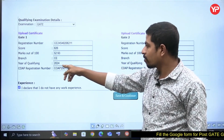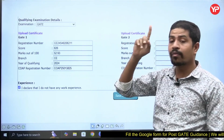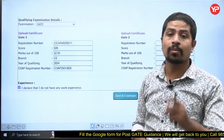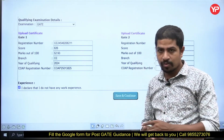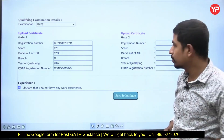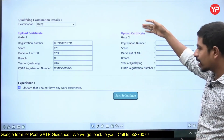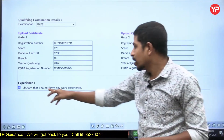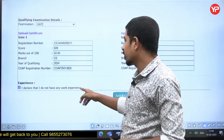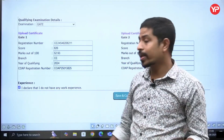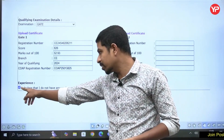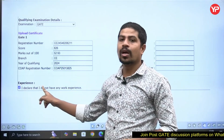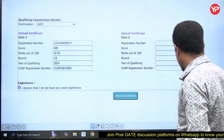For GATE details: upload the scorecard, enter registration number, score out of 100, branch, year of qualifying, and COAP registration number — you must have a COAP registration number to apply. If you have a second GATE score, you can fill that in too. If you have no work experience, tick that box; otherwise, fill in your work experience. Then save and continue.